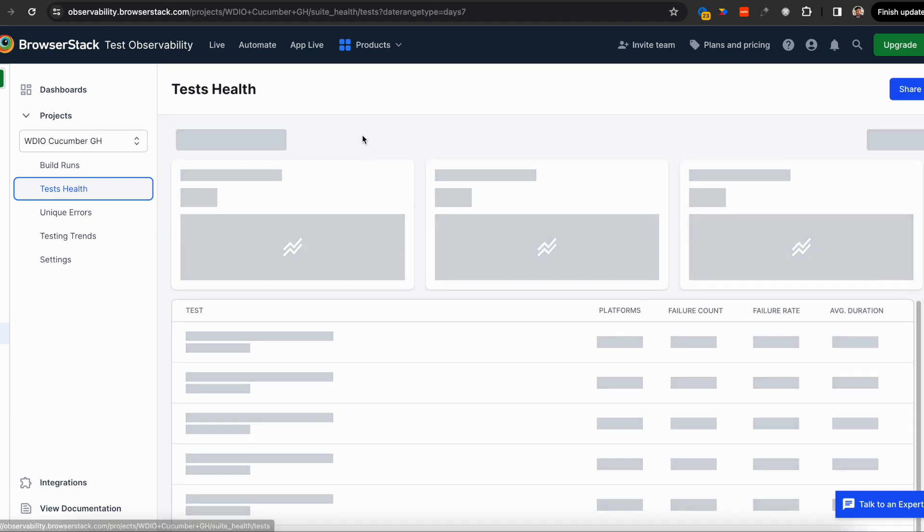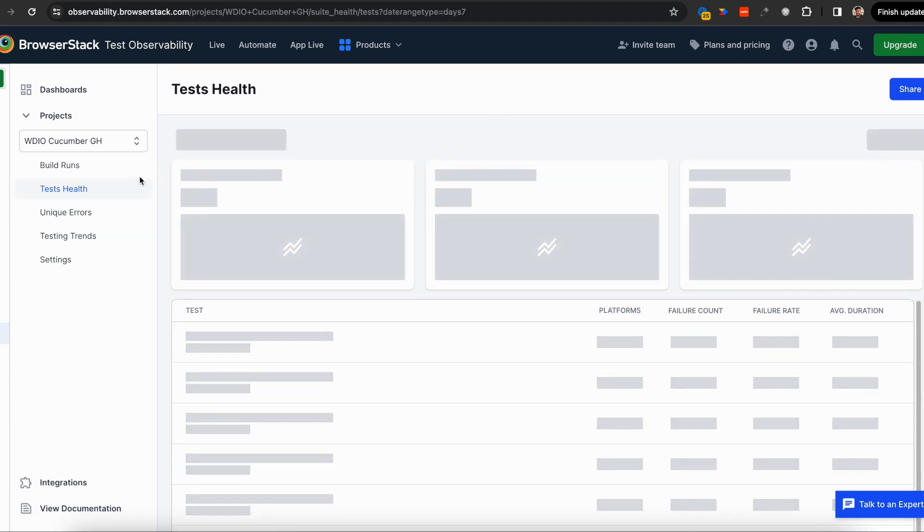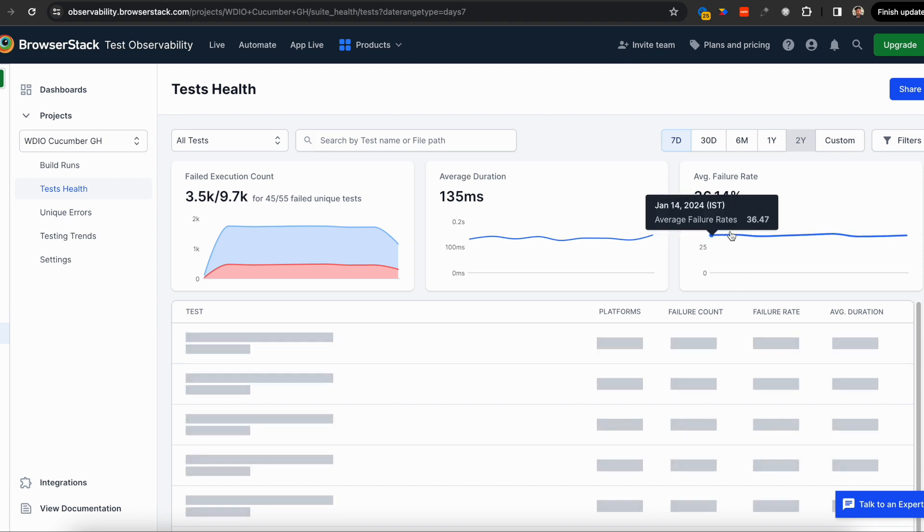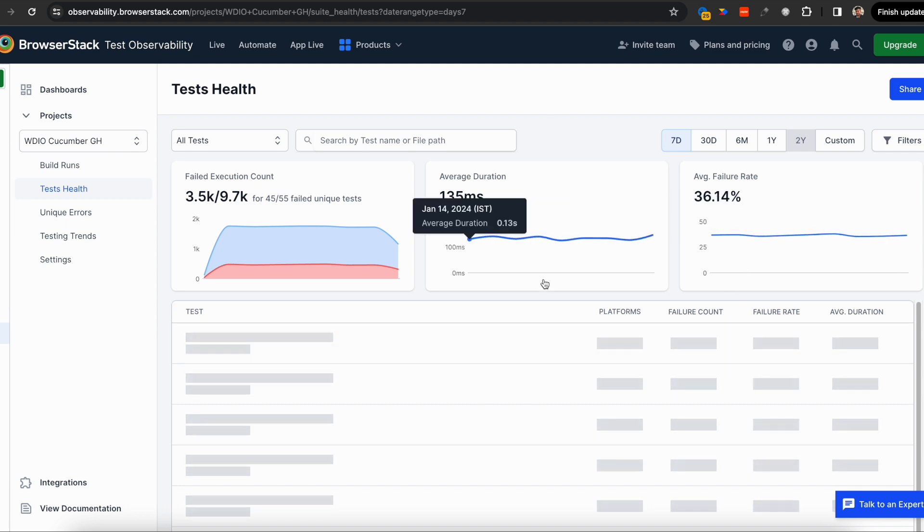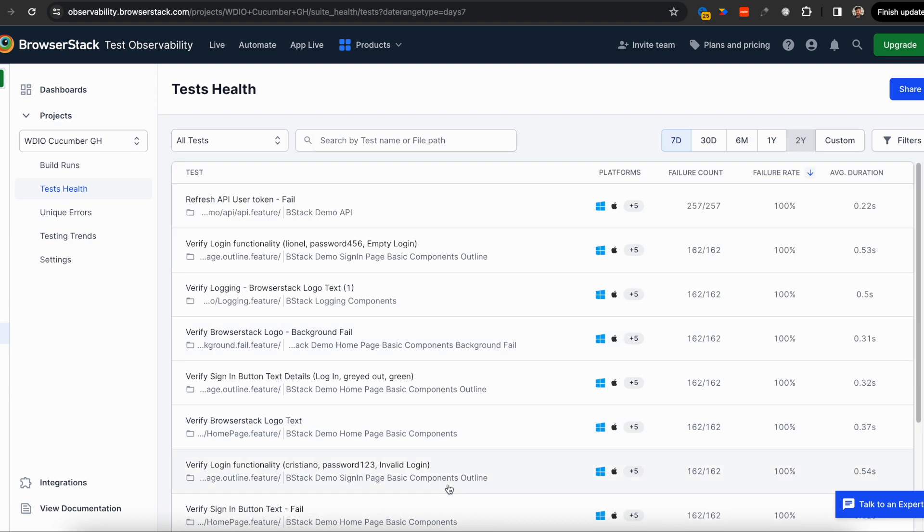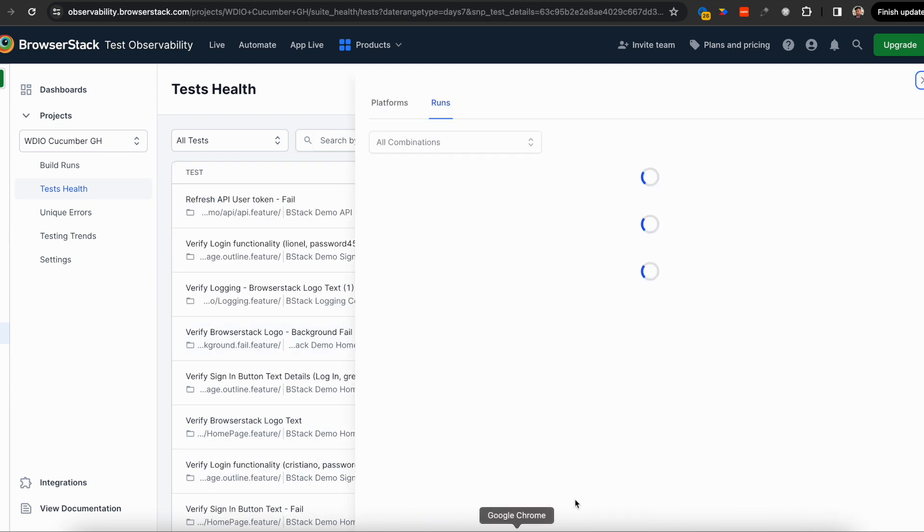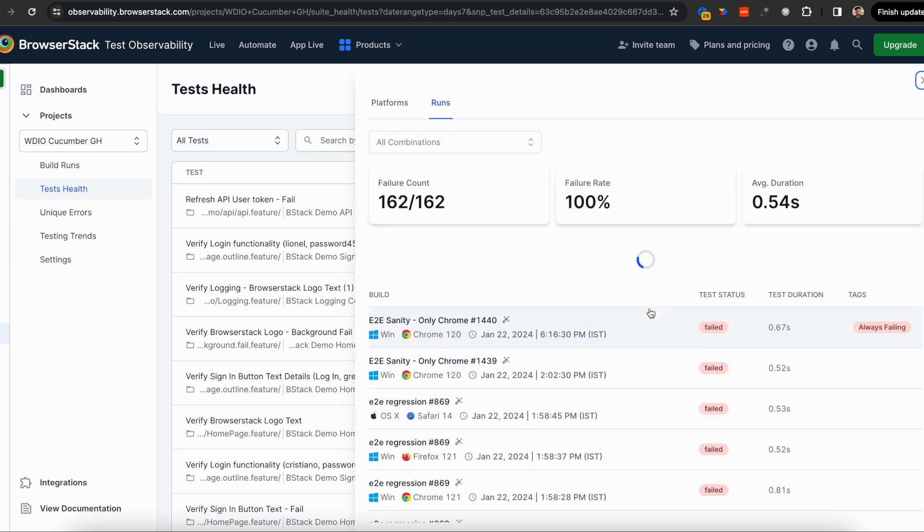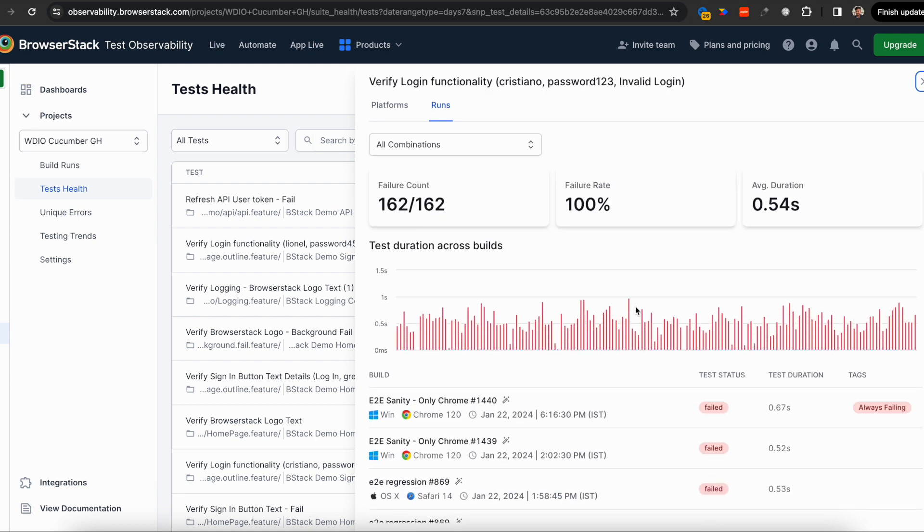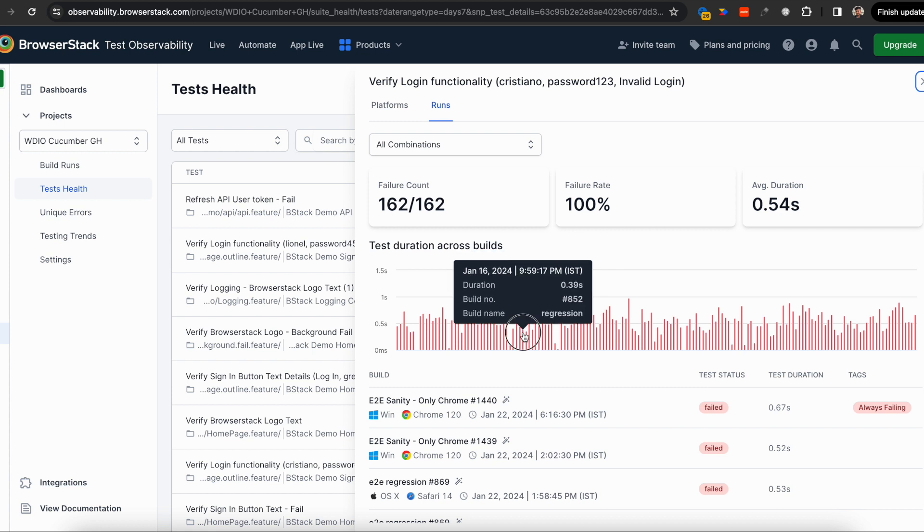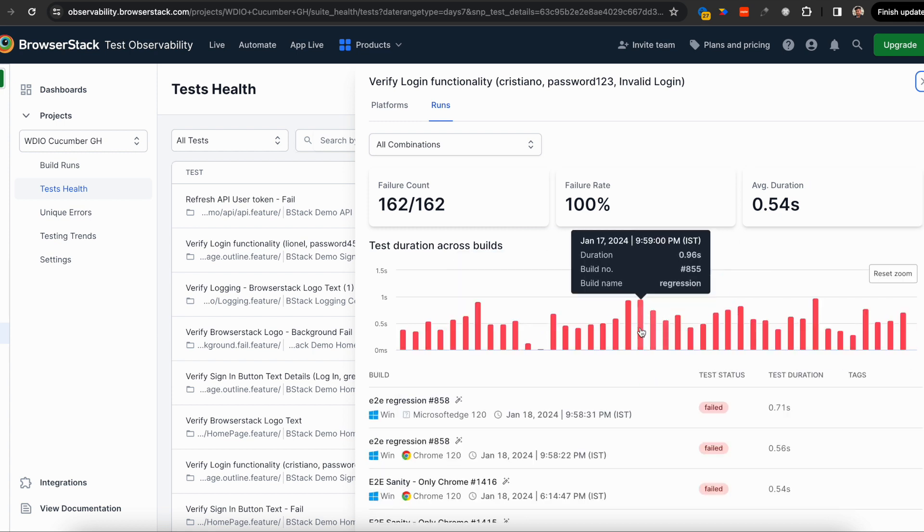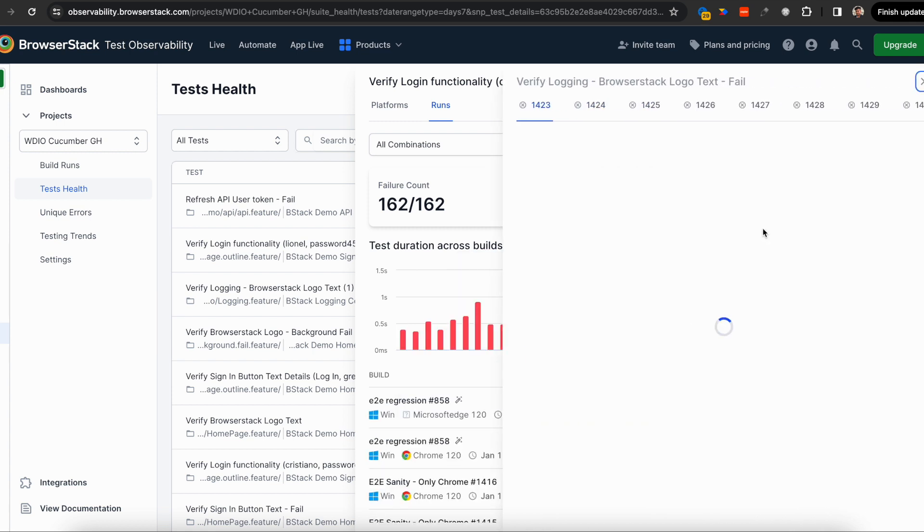You can track automation health across your test suite at a project level. You can see average failure rates and deep dive into any single test case. For any test you pick, you can see the entire timeline history of executions. You can zoom into any particular range and debug from here.